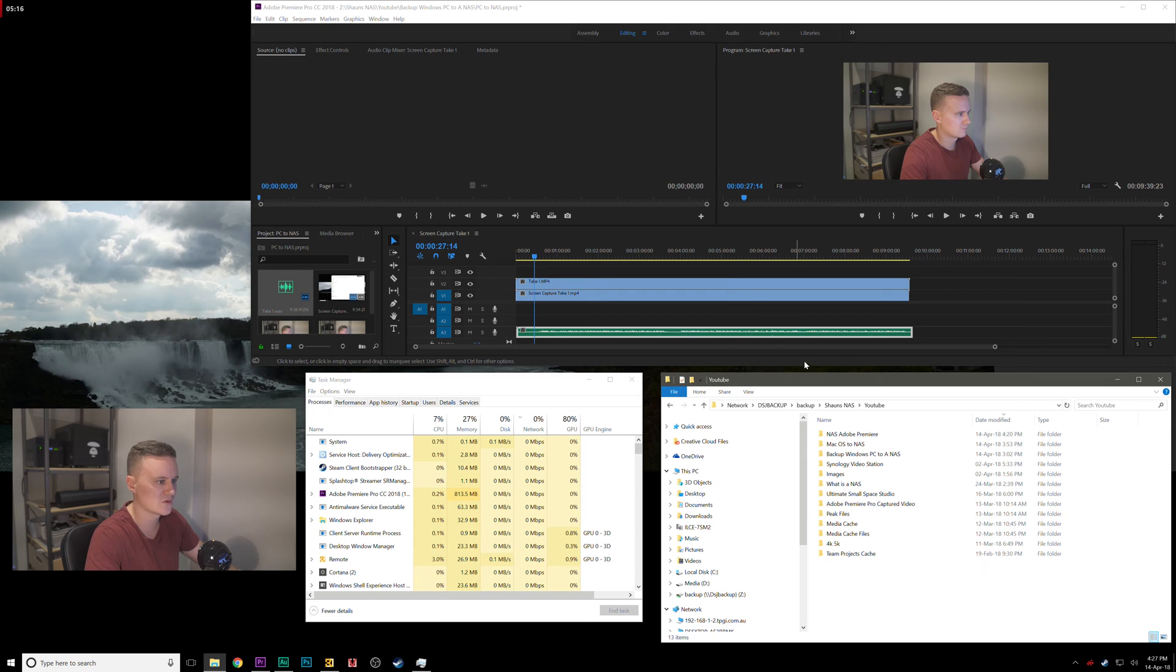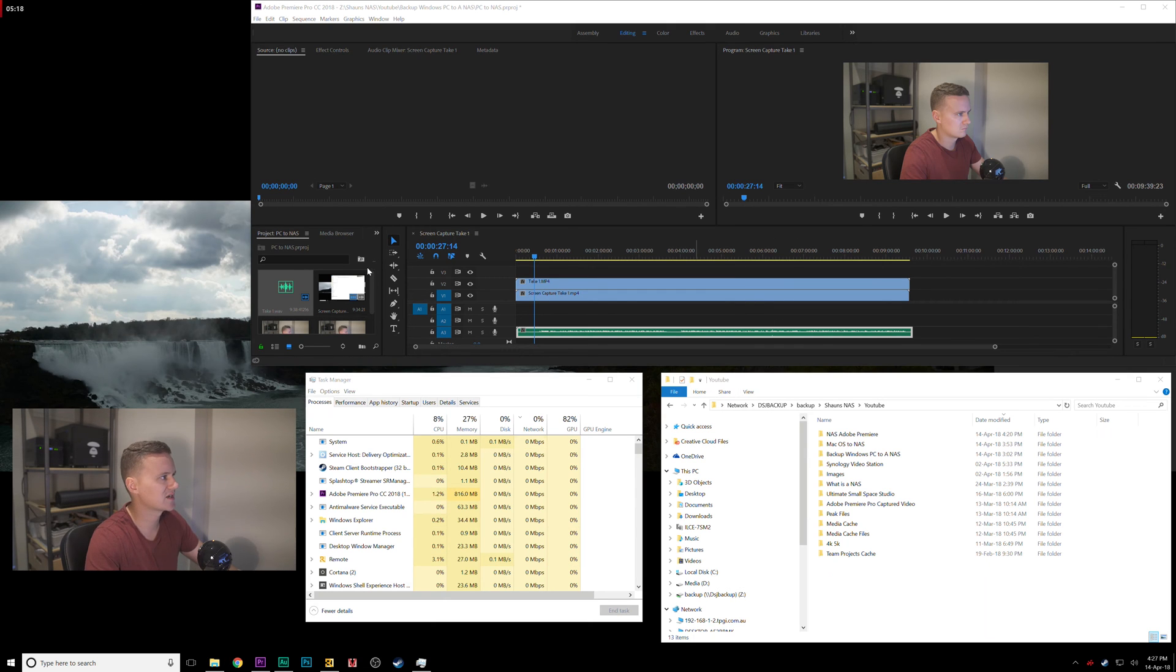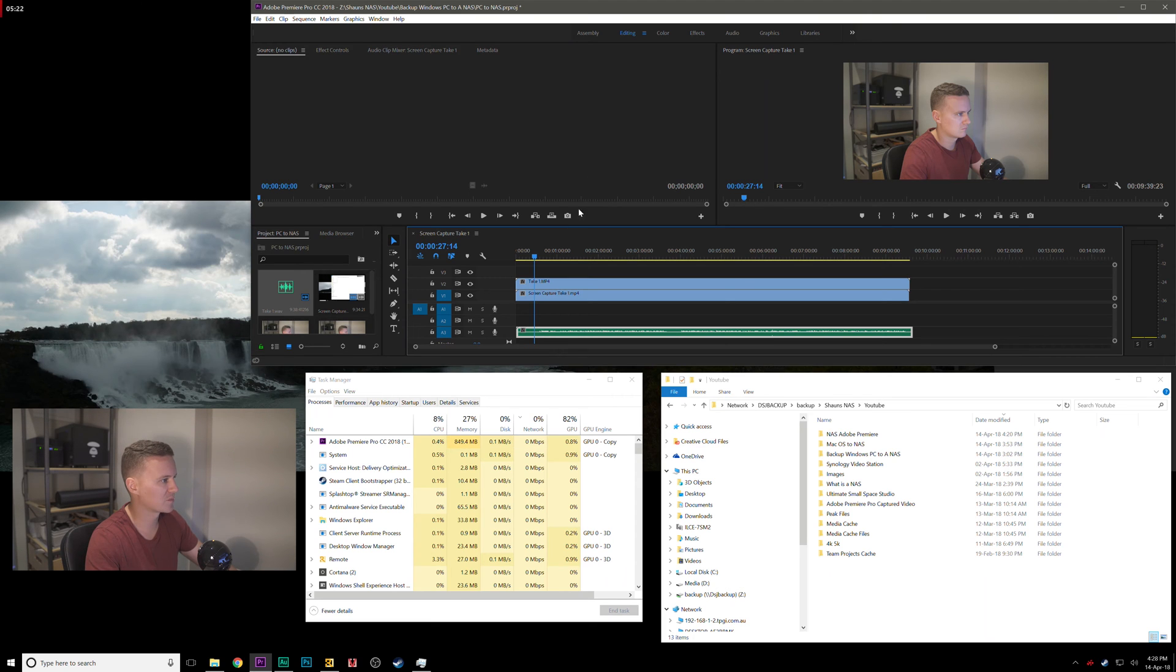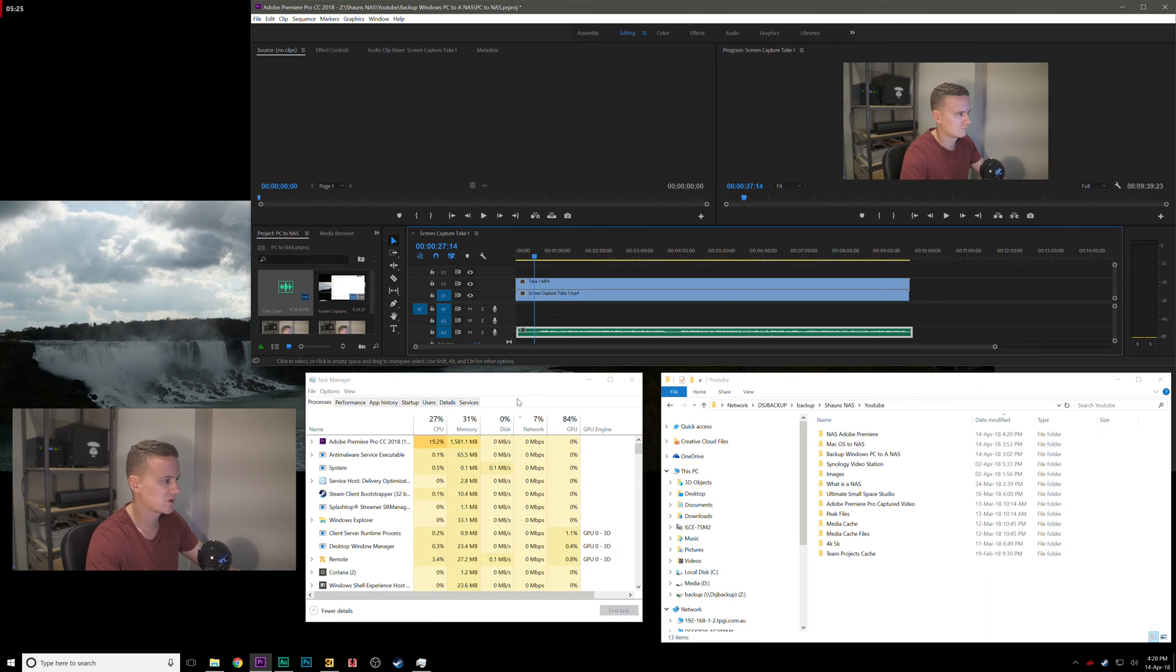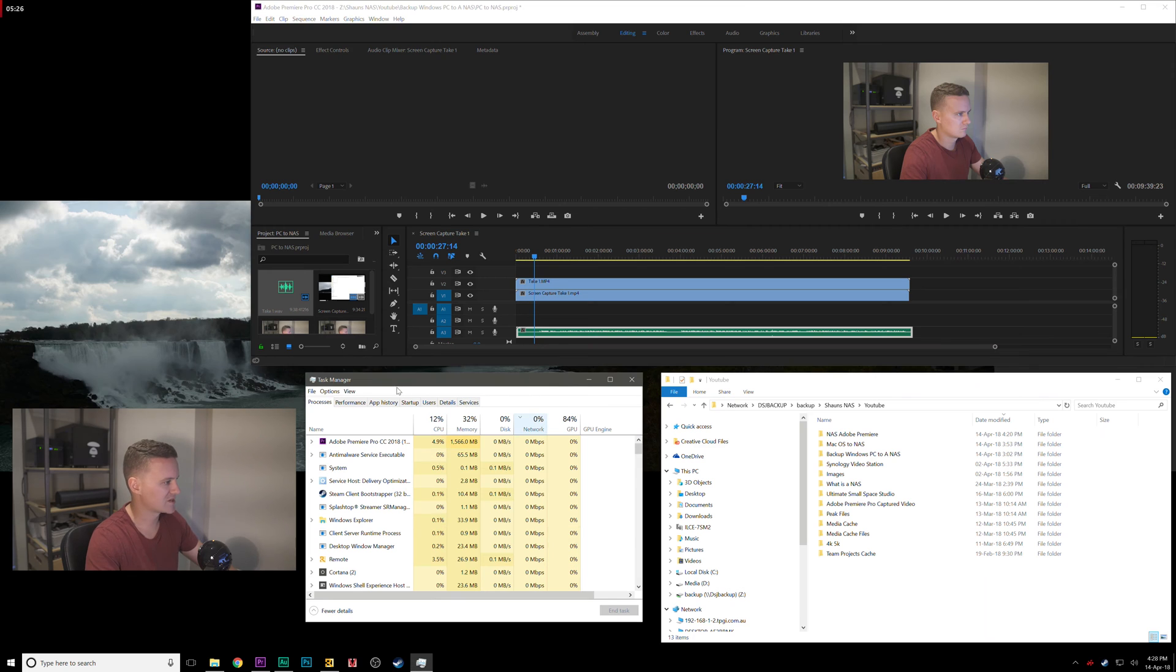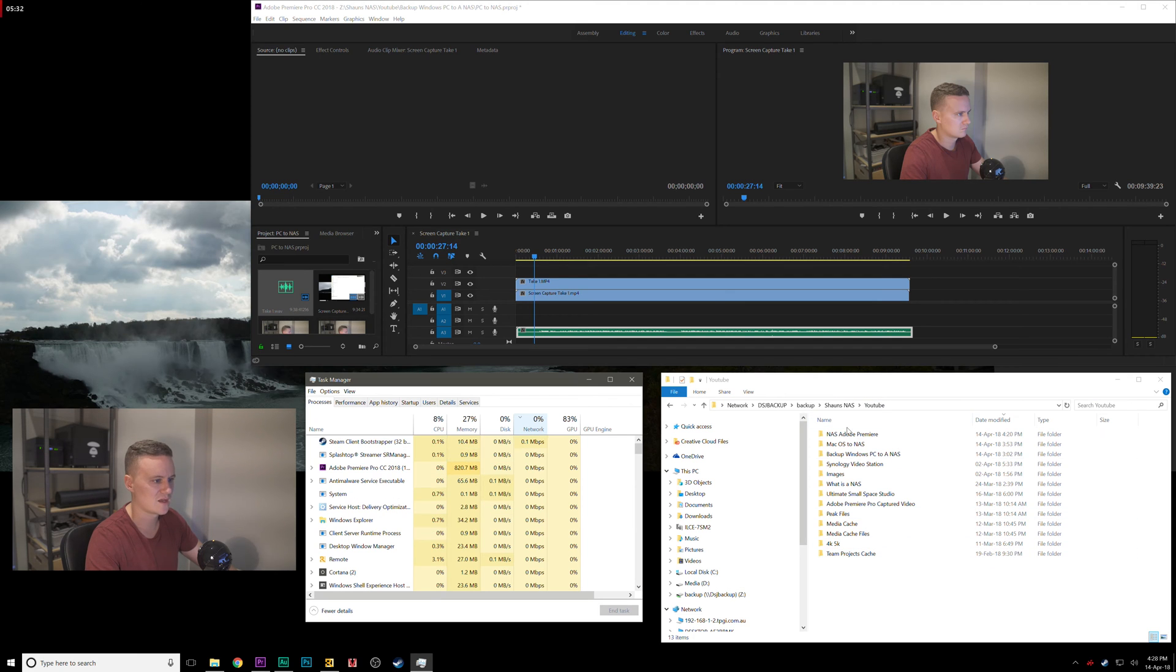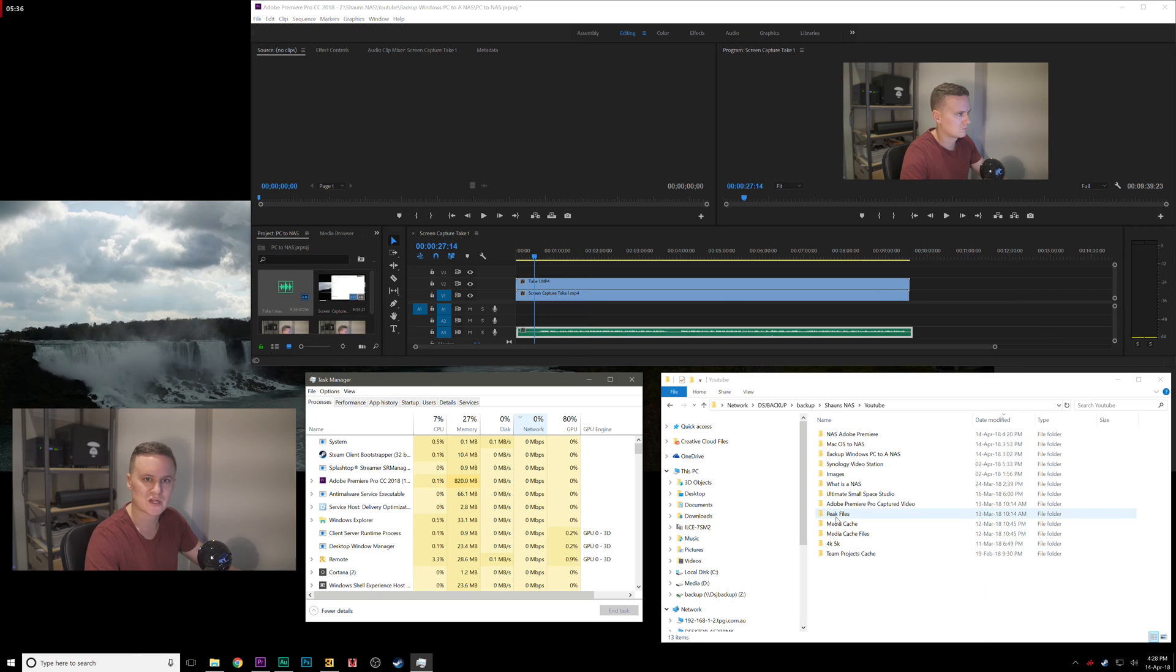First of all, you can see on the screen here we've already set up a few things to show you. I've got a project here with some video files and audio, I've got my task manager here so you can see the performance you can expect, and I've got on the right hand side all of my YouTube videos that I've created or projects that I'm working on at the moment.